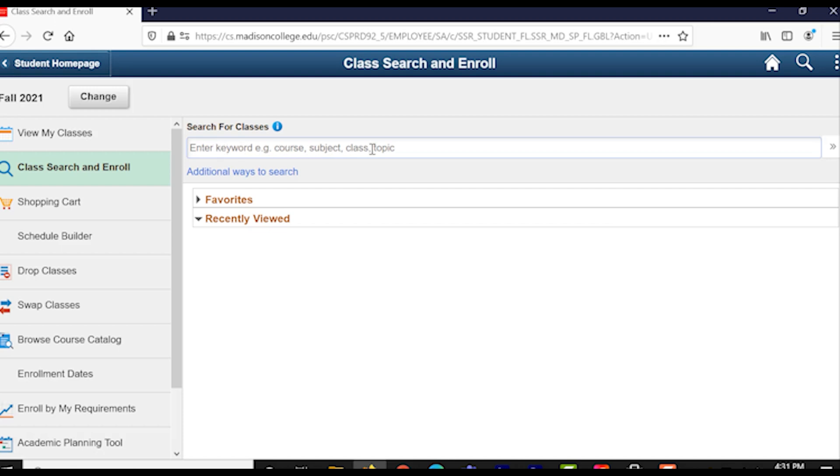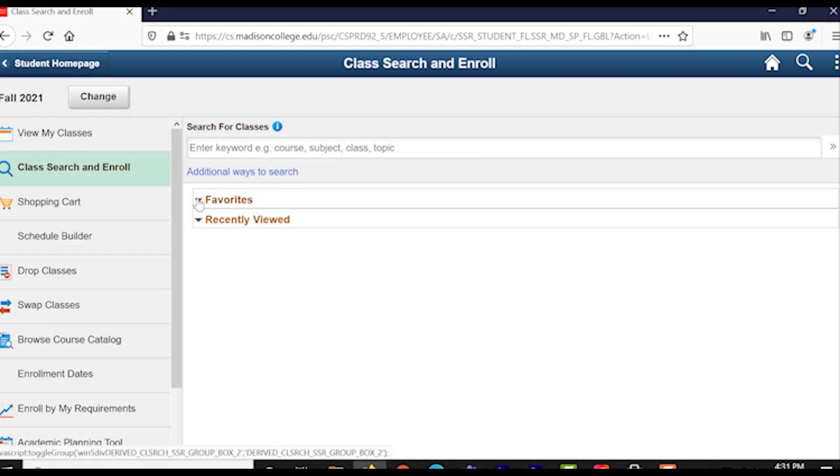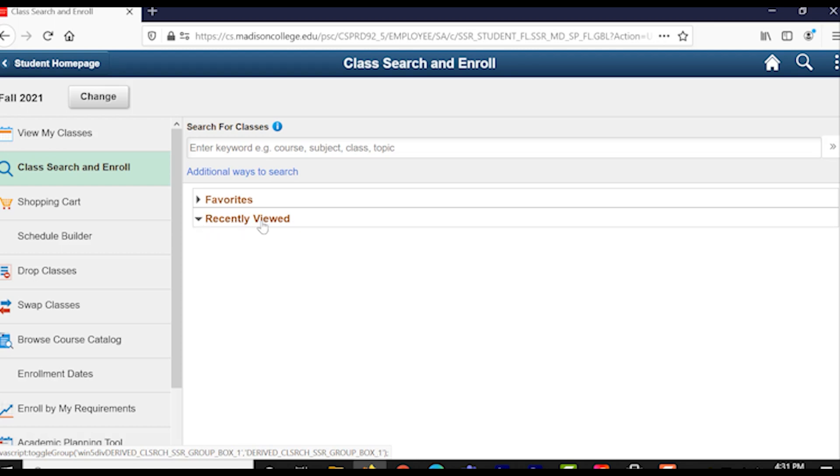The most common one, and the one we'll be using for this video, is the search bar that says Enter Keyword, Course, Subject, or Class Topic in it. However, you can also use the Favorites and Recently Viewed drop-down menus, or the additional ways to search link.